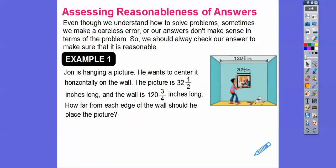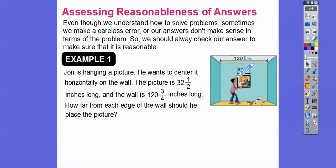So here's an example. John is hanging a picture in this room right here. He wants to center it horizontally on the wall. The picture is 32 and 1/2 inches long, and the wall is 120 and 3/4 inches long. So here's our picture right here — 32 1/2 — and the wall goes all the way across, 120 3/4 right there. How far from each edge of the wall should he place the picture? He wants to have it centered, so there's supposed to be equal spaces on both sides.